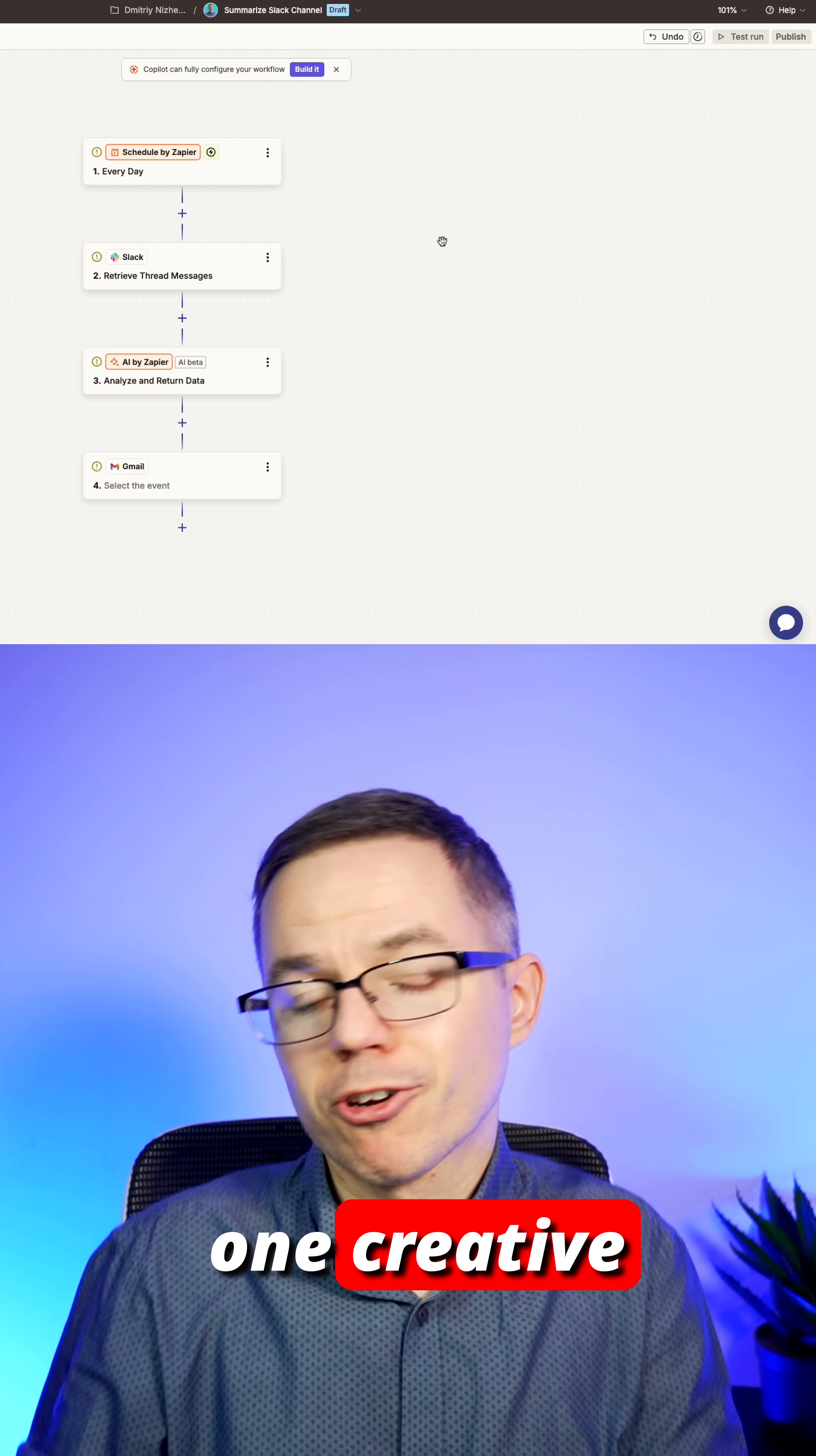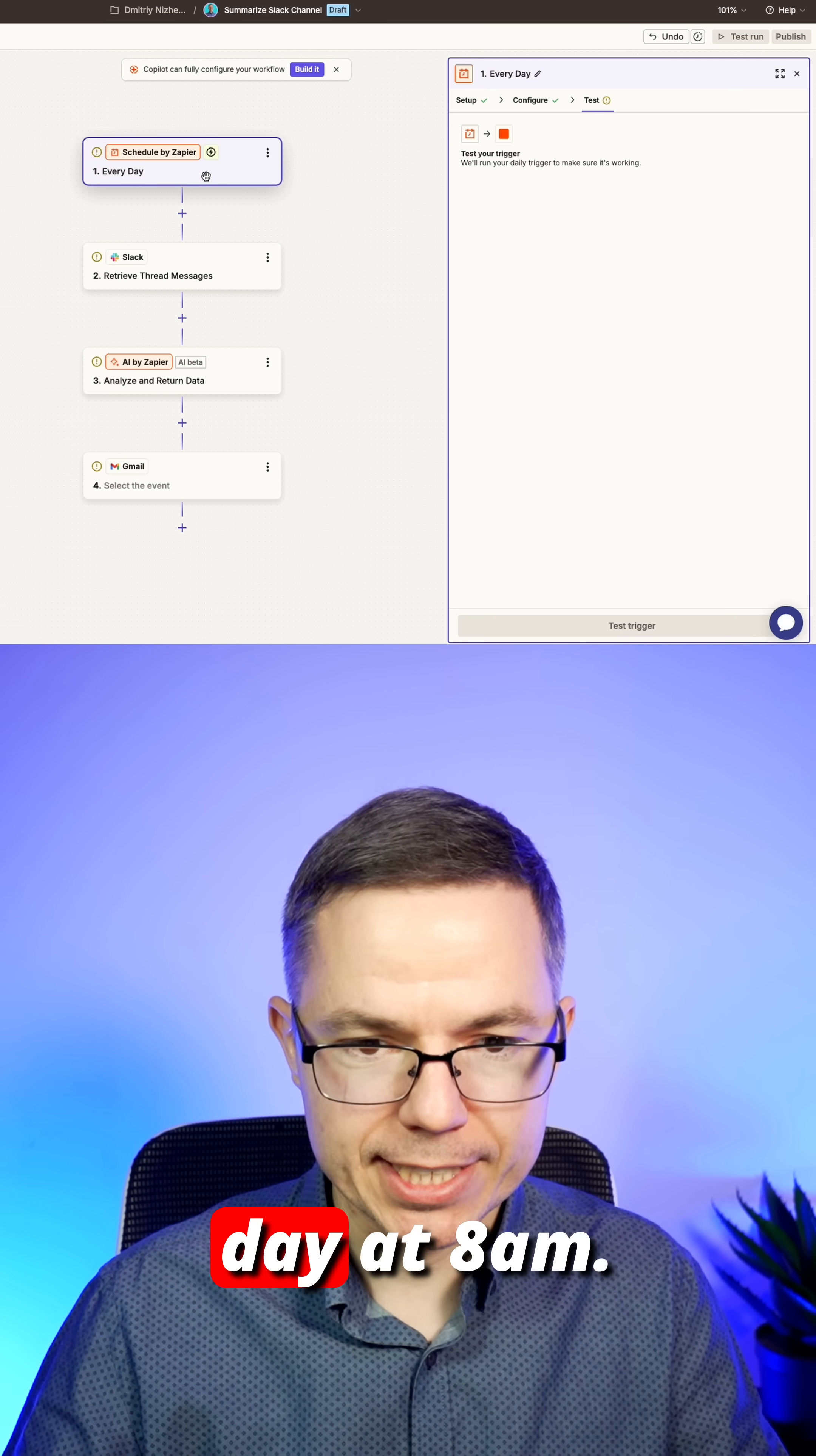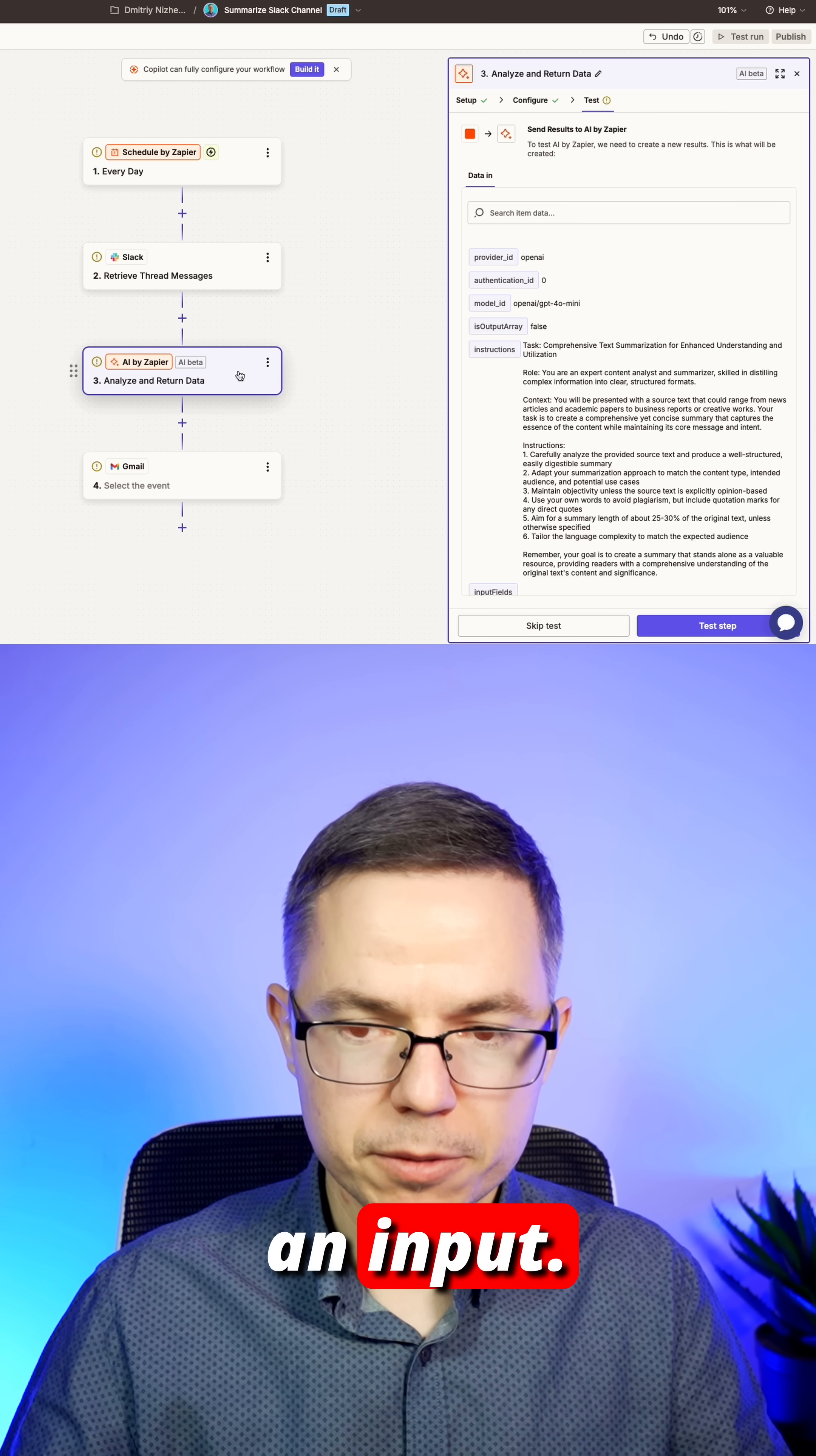So let me show one creative approach on how to save a lot of time on reading updates from Slack channel. In this case, this workflow will be triggered every day at 8am. Then we'll go to Slack to retrieve a specific thread and send it to AI by Zapier as an input.